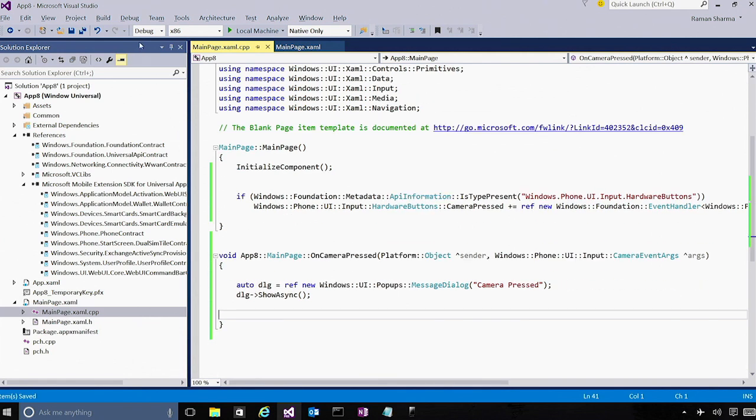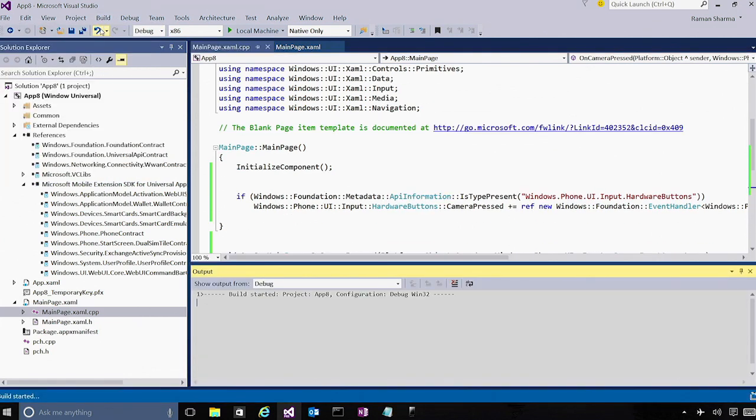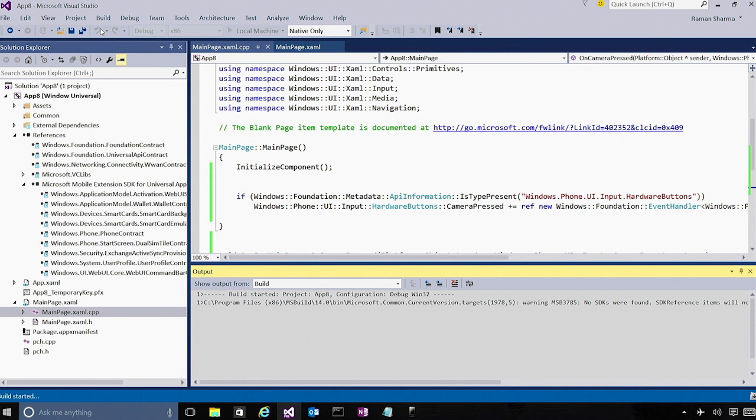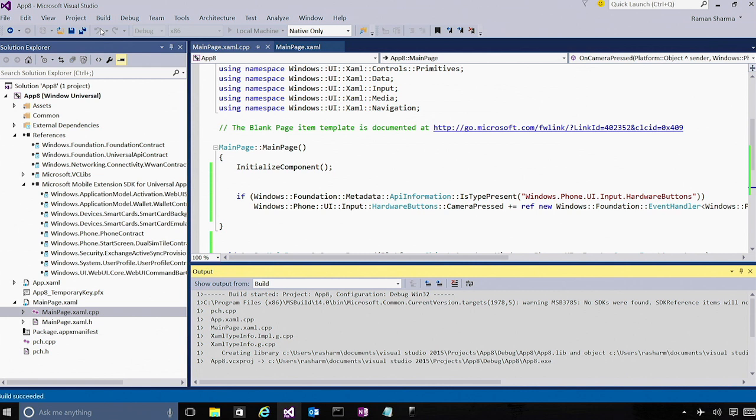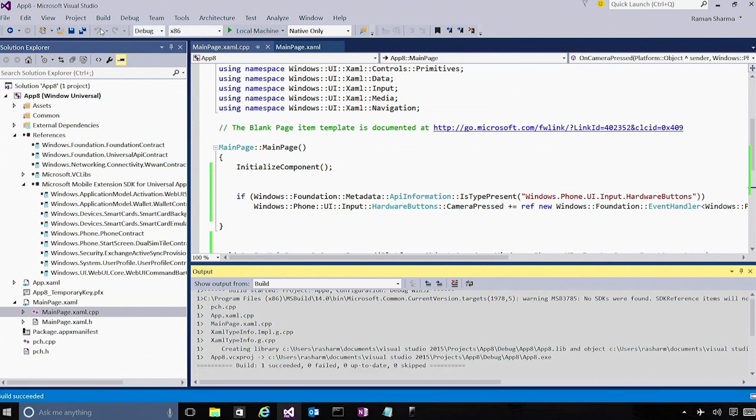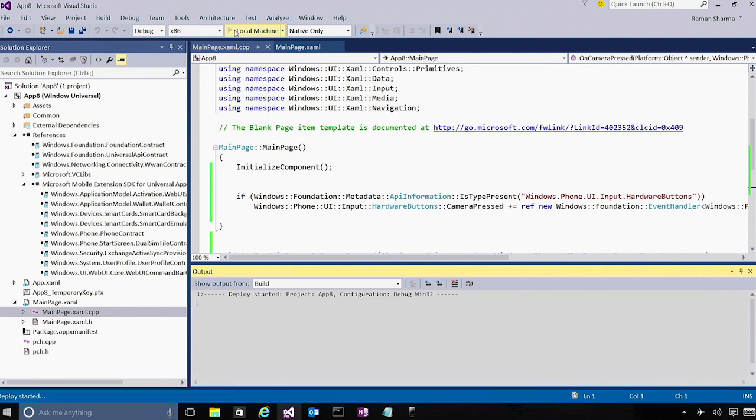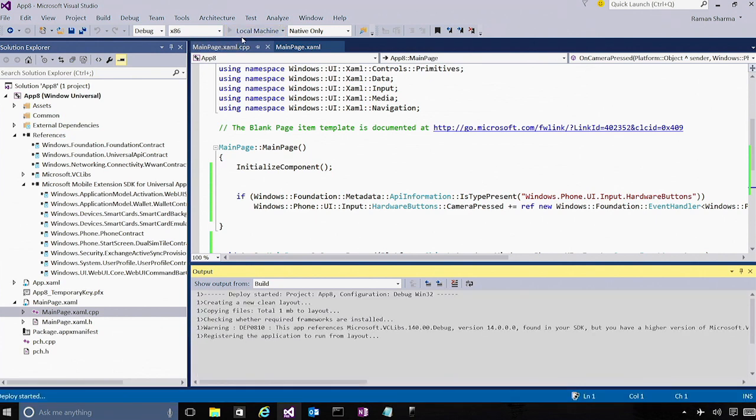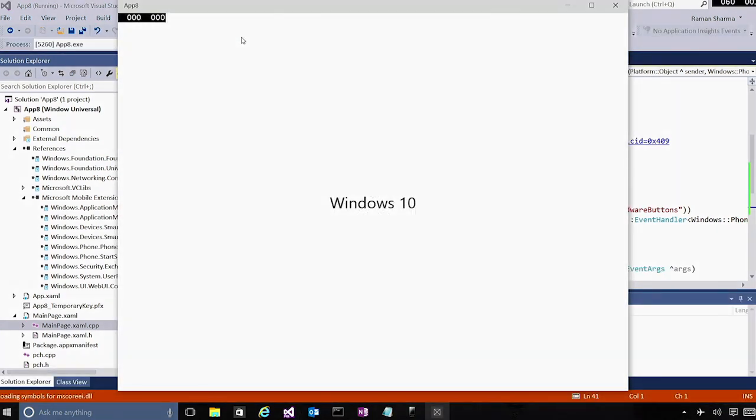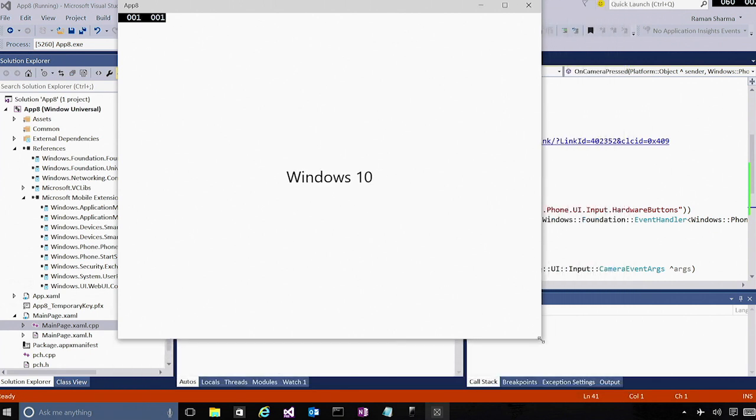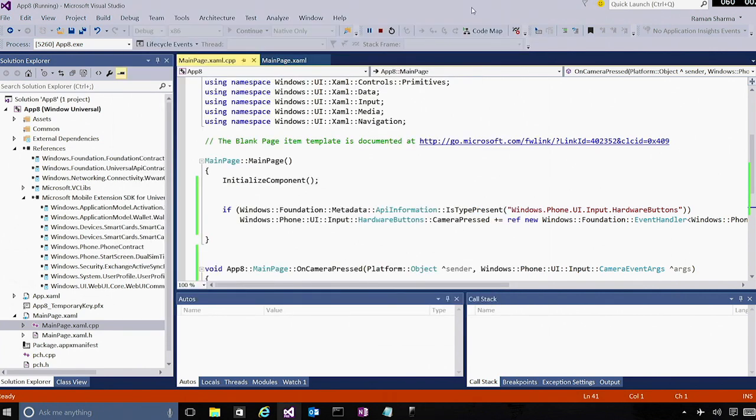So that's it. Let's go ahead and build the app. Once the app is built, let us launch the app on the local machine. So the app actually launches on the local machine, and you see that Windows 10, the text is centered inside the window. The one different thing you'll notice here is that this is not a full screen app, which is a new thing in Windows 10 for universal apps running on desktop devices.